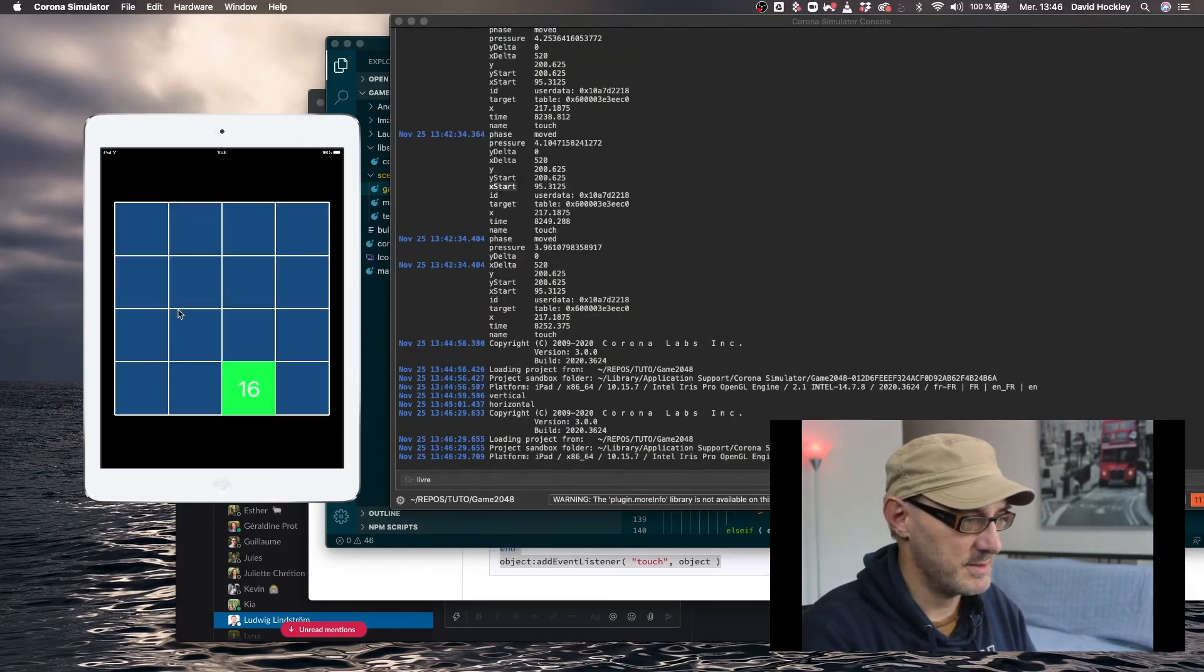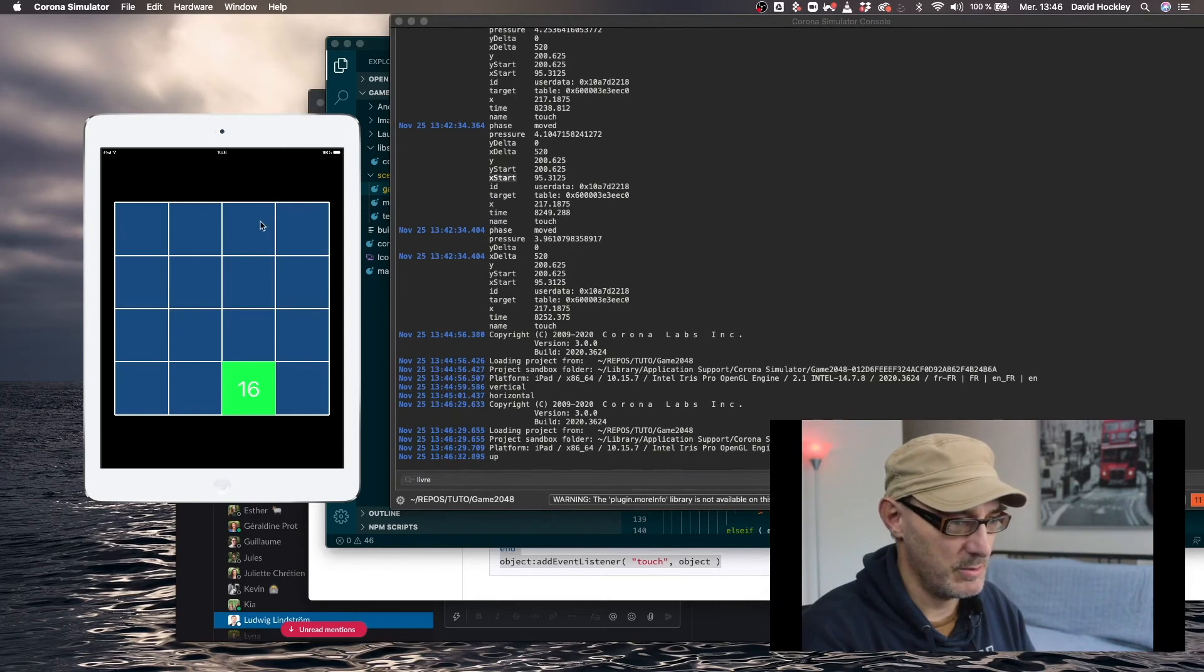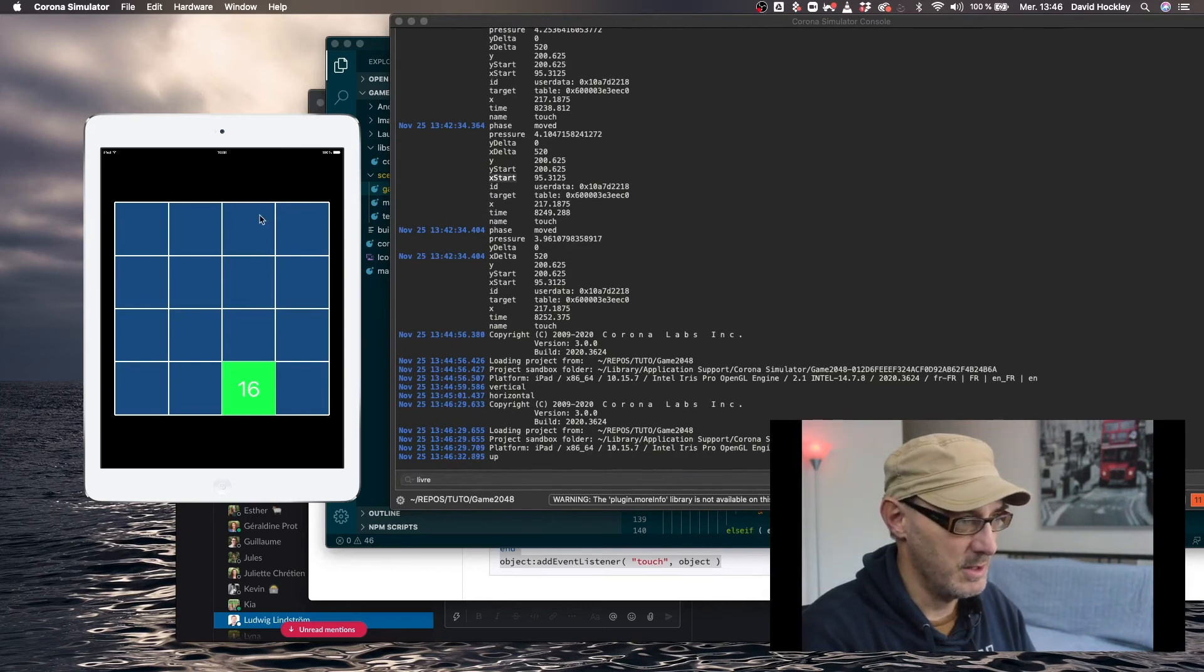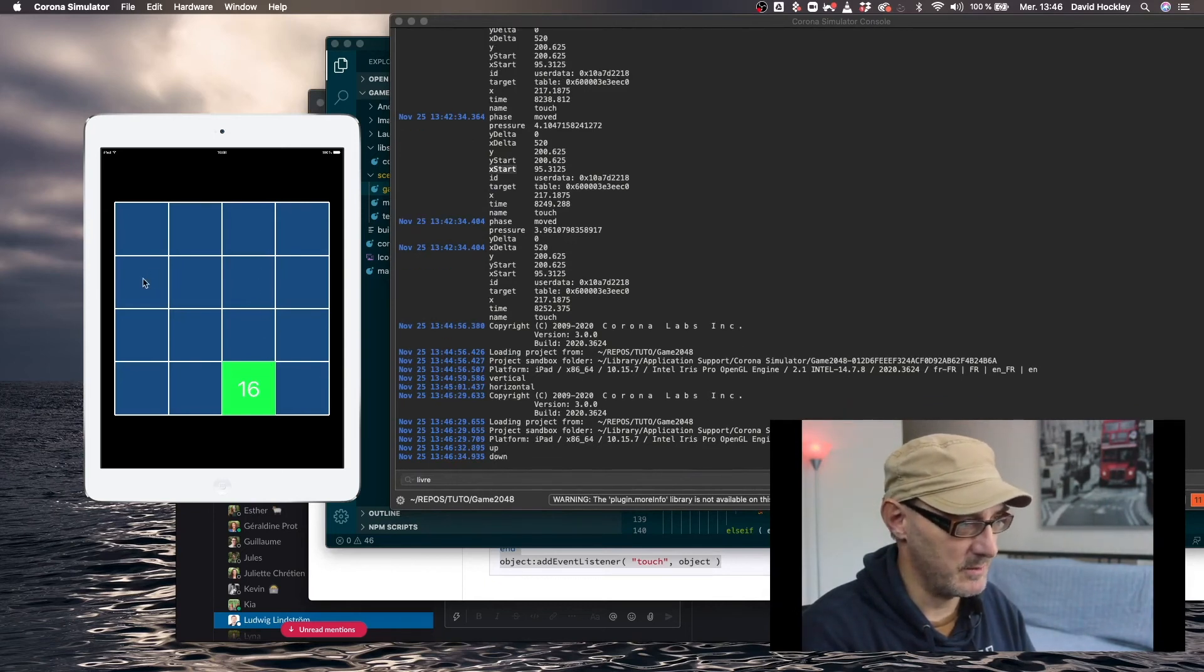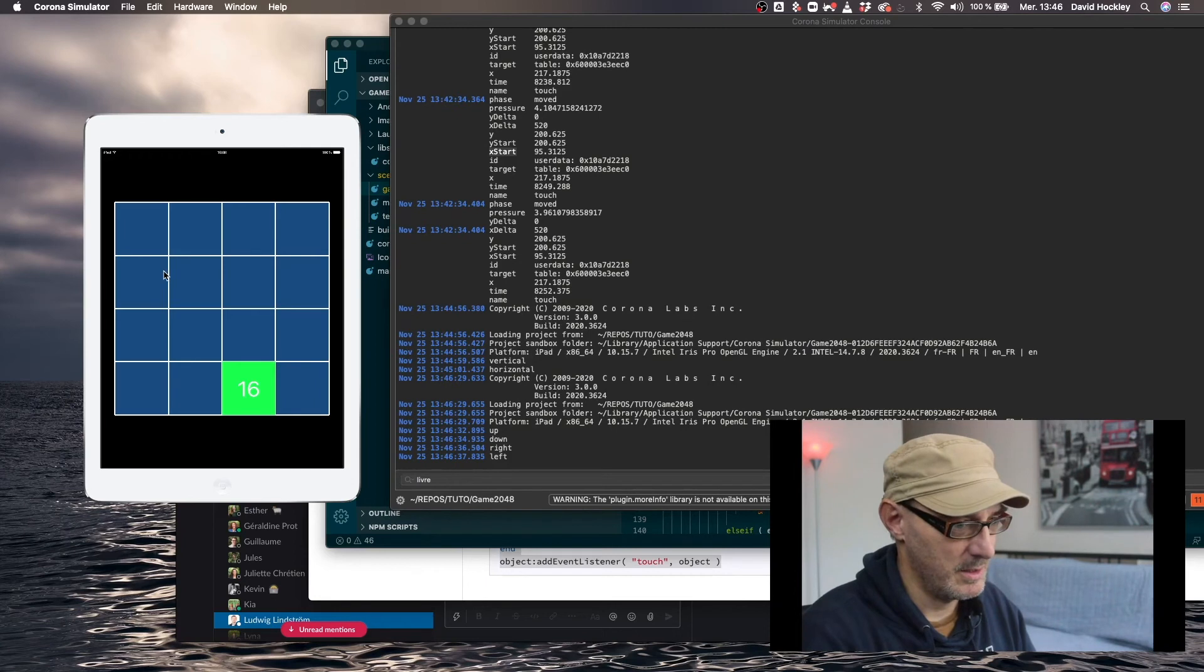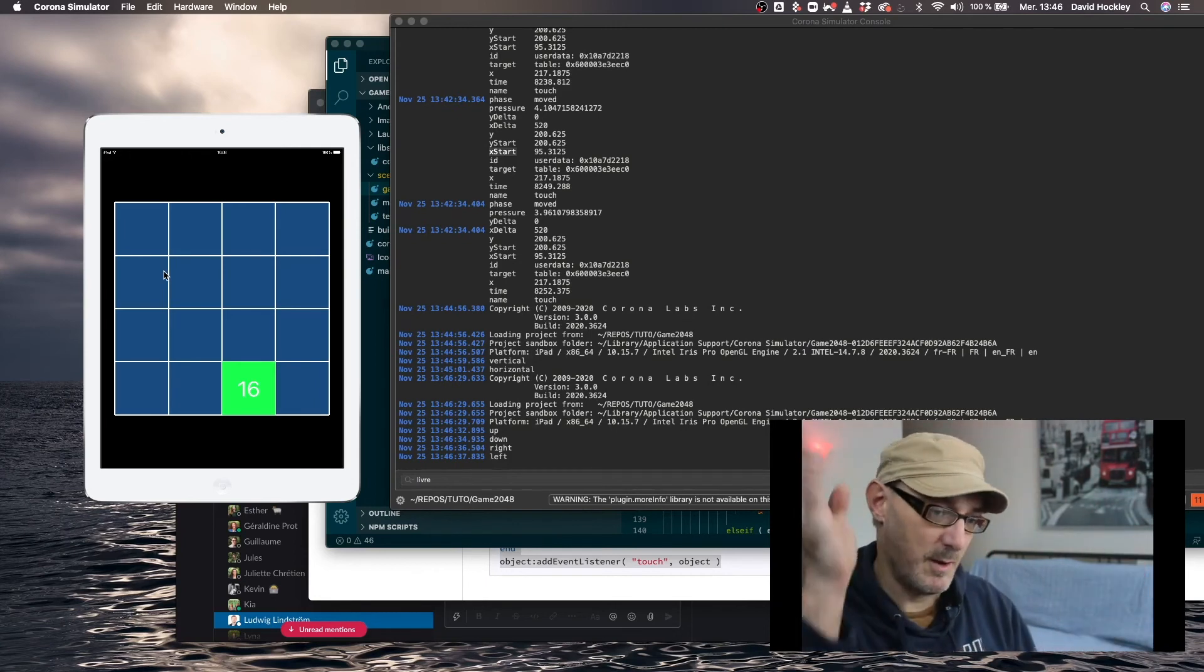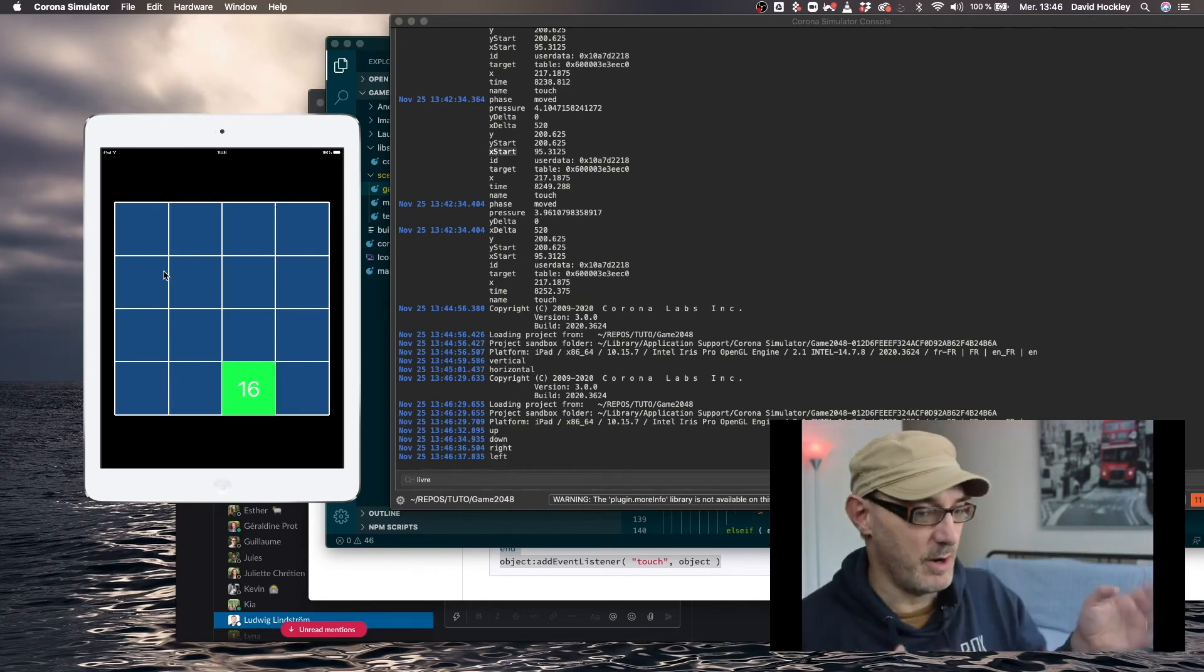Relaunch simulator, start and going up. There we go. Going down. Yes. Going right. Okay. And left. Cool. Up, down, left, right. We're good to go.